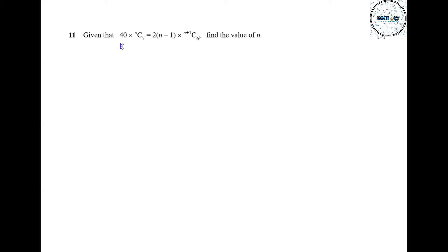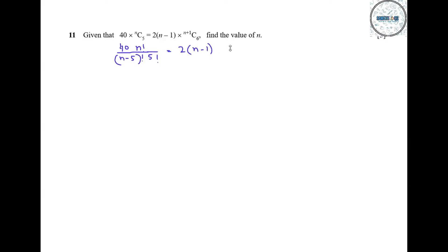First of all we will write nC5 as n factorial upon (n minus 5) factorial into 5 factorial. We can write 2n minus 1 as it is. This can be written as (n+1) factorial upon (n+1 minus 6) factorial into 6 factorial.